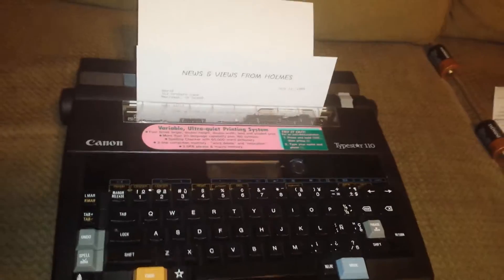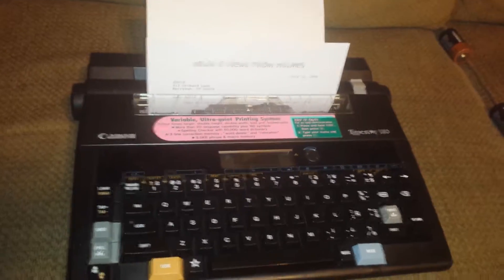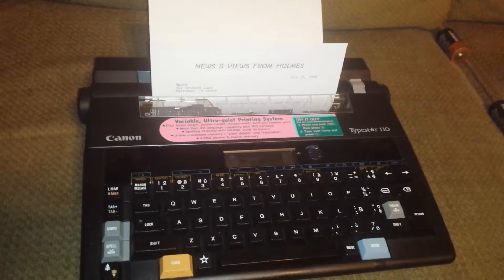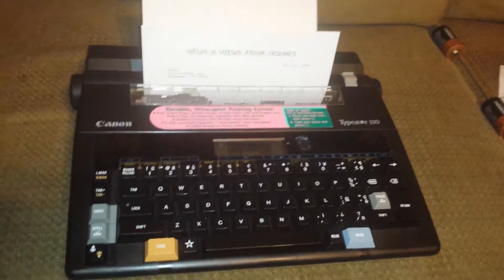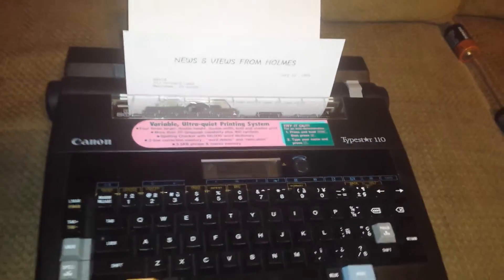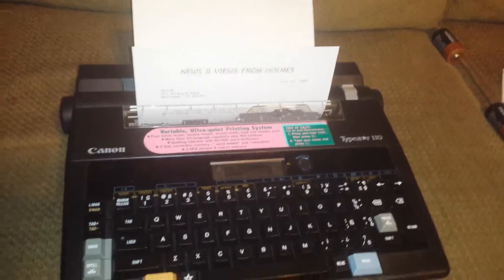Now this is operating on batteries at the moment. D-sized, four D-sized batteries. Somehow the power supply has gone missing.